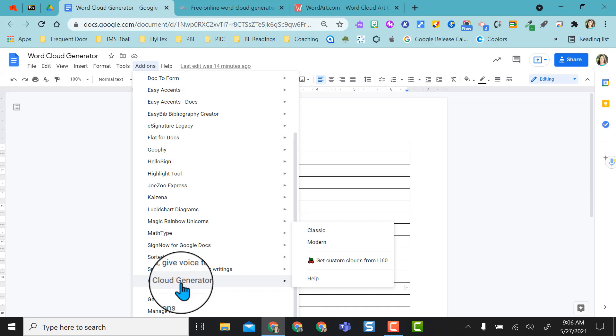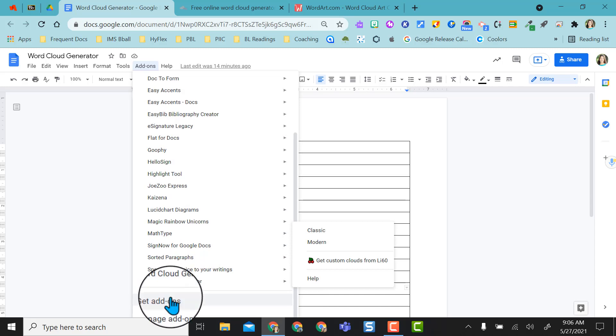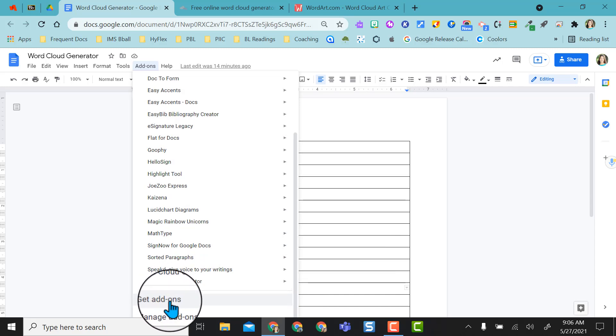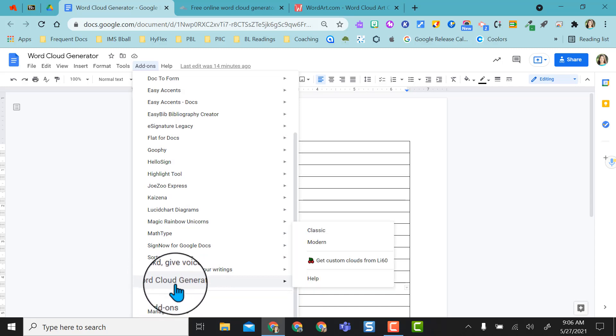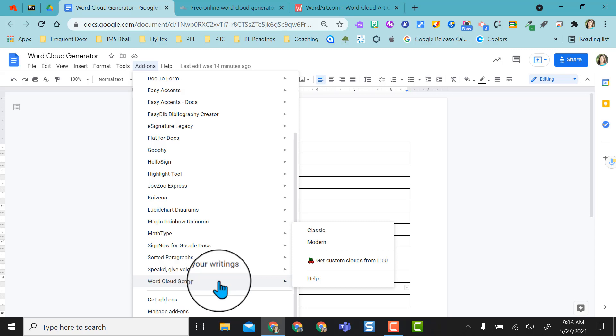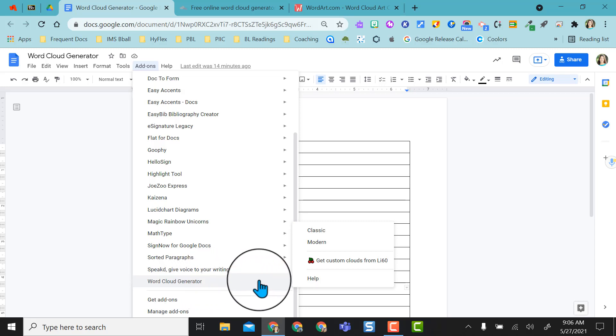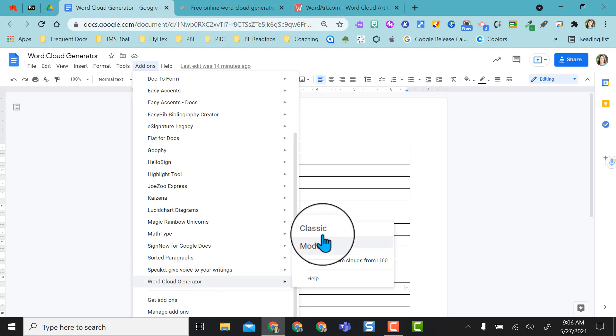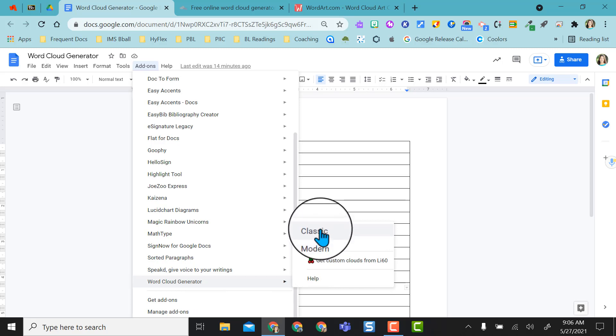If you don't know how to get add-ons for Google Docs you can just go to get add-ons and type in the word cloud generator, and as long as your district allows you to add them you can quickly add this one. Once it's installed you'd go back to add-ons and go to word cloud generator and from here you actually get two options, a classic version and a modern version.